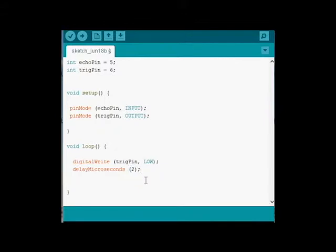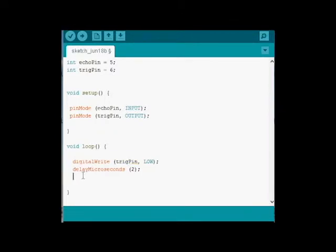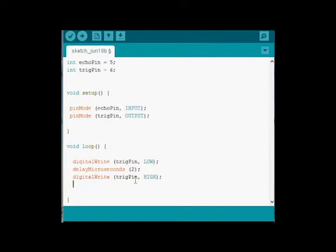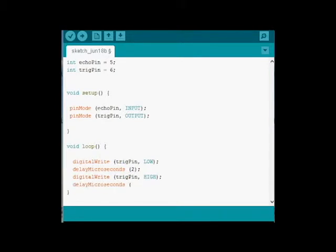So now we need to digital write the Trig Pin high. So we're going to start sending out that pulse. We're going to delay in microseconds again. So I'm going to delay for 10 microseconds.